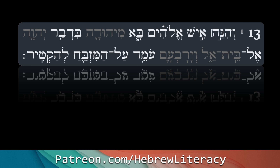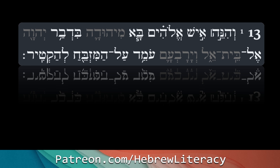I was able to pause and fix the little issue that was happening there. So 'then' — that's the conjunction, meaning 'and,' 'or,' 'then,' 'when,' 'if,' et cetera. Now 'look' or 'behold' — v'hineih.